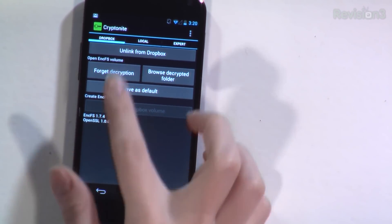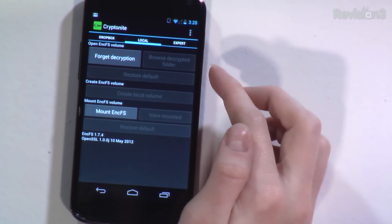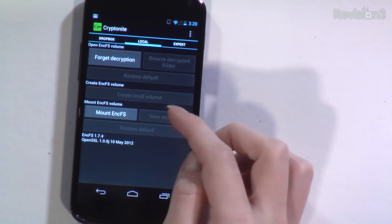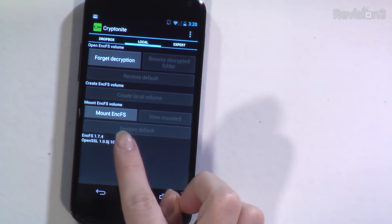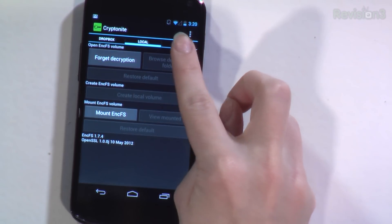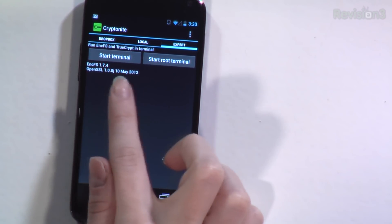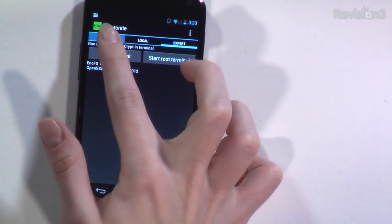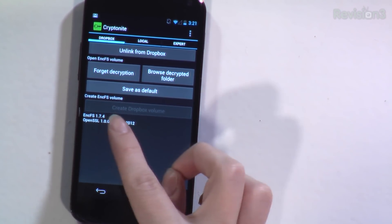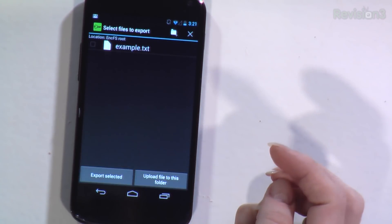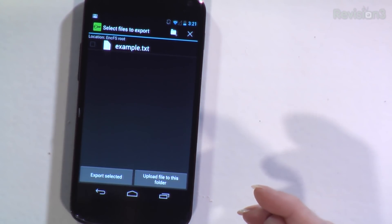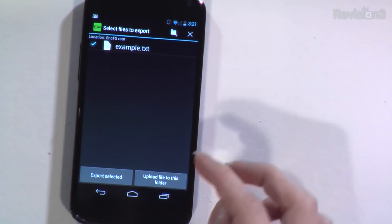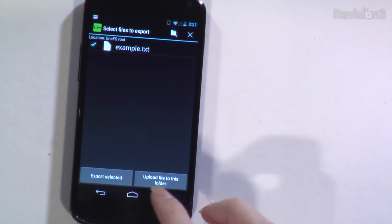Now that I'm linked up, I can see 'local' — that's for any kind of local encryption you want to add. I can also mount NCFS if I had a rooted device, and over here under 'expert,' I can start a terminal and root terminal. Going back over to Dropbox — 'decryption,' save as default. Now I want to browse the decrypted folder, and now I have my example text file which I can actually access.